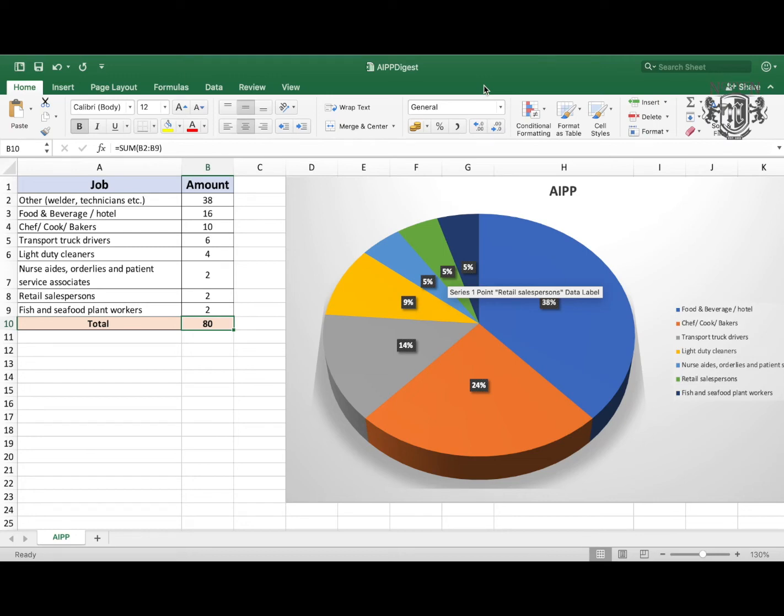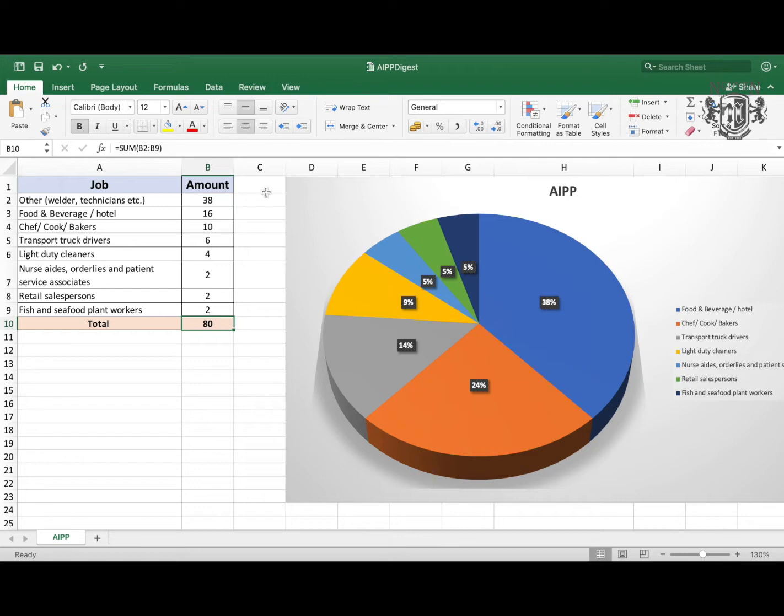Hey guys, this is Hwang and this is the channel about how to immigrate to Canada. Today's video digest is going to go through all the numbers and the amount of jobs that were added in the previous week.